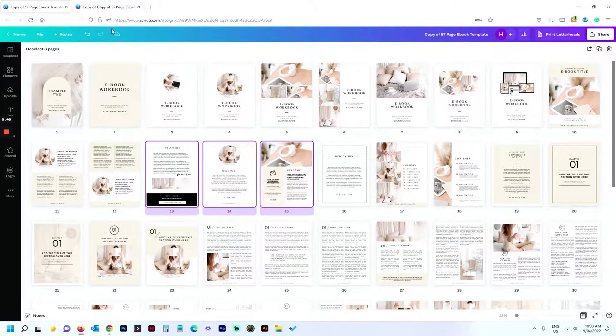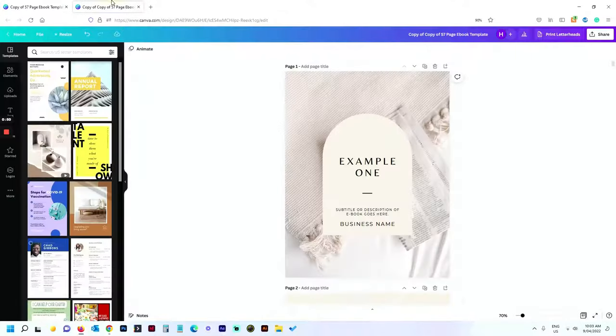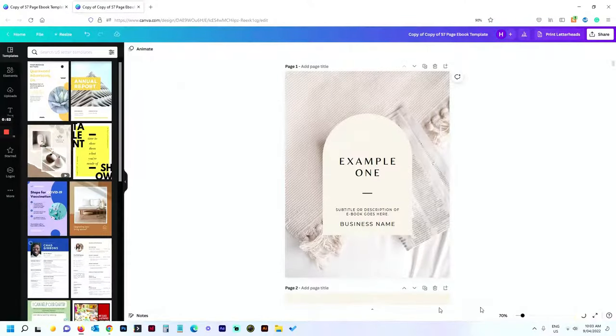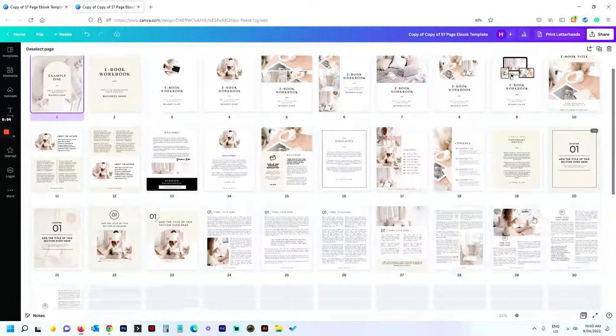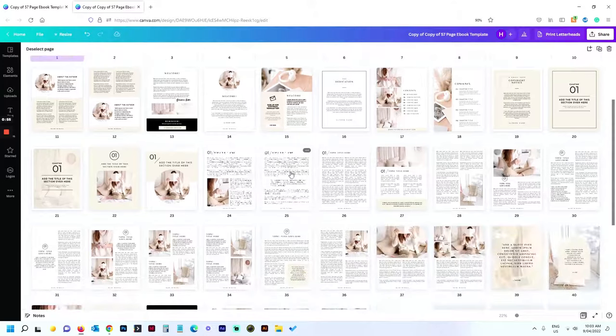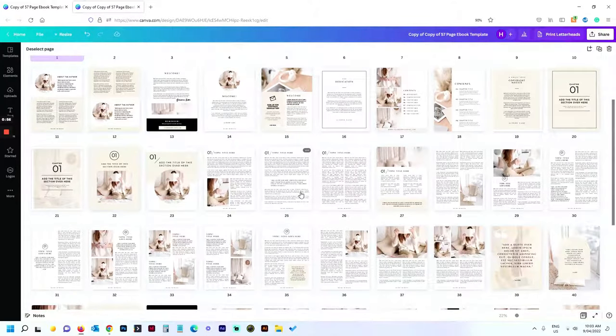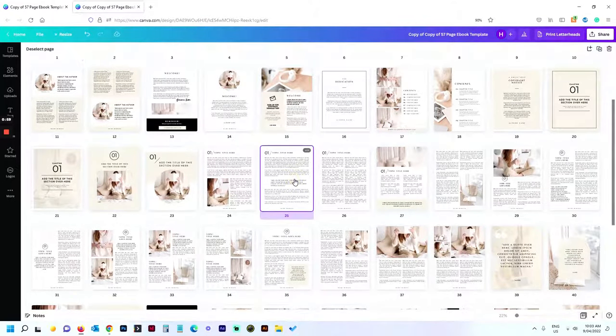Now I go back to the other document I want to add them to. Go to the grid view, find where I actually want to insert them. Say I want to put them after this page. I select that page, then I go Ctrl+V to paste.